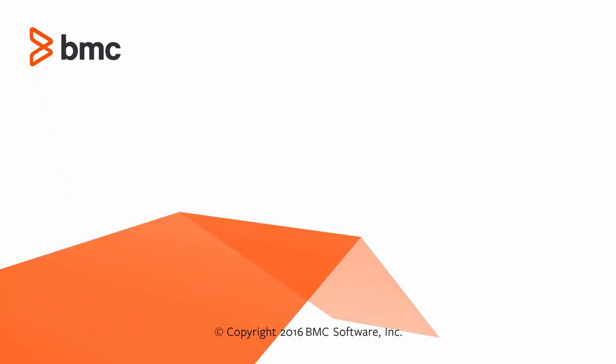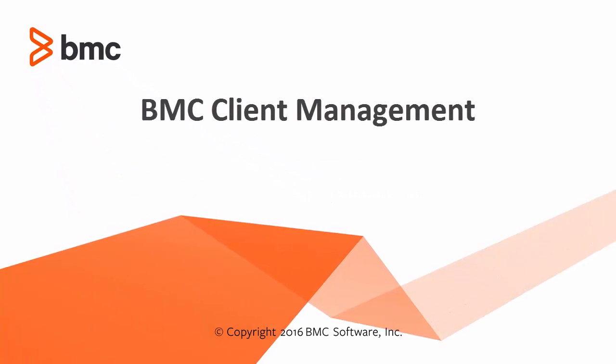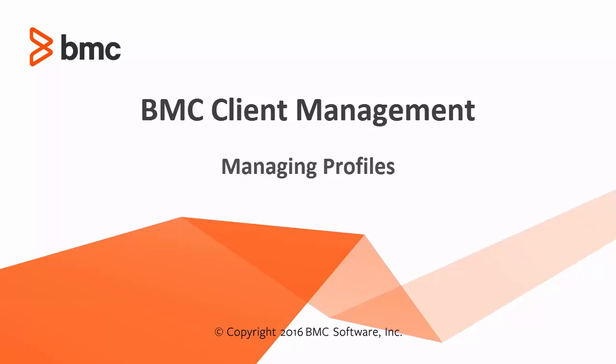Welcome to the BMC Client Management Mobile Device Management video series. This video is about managing profiles.